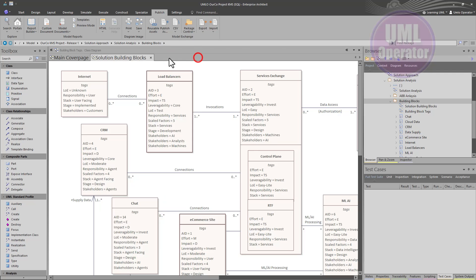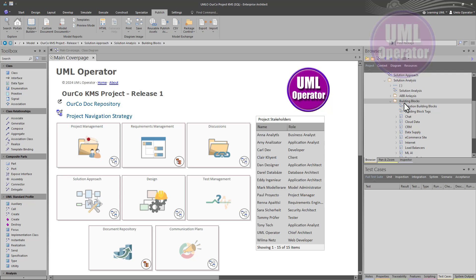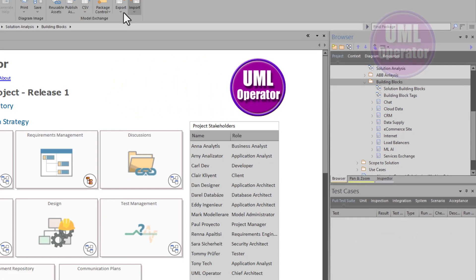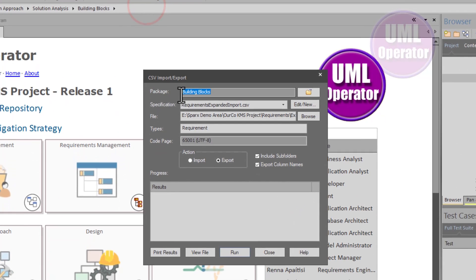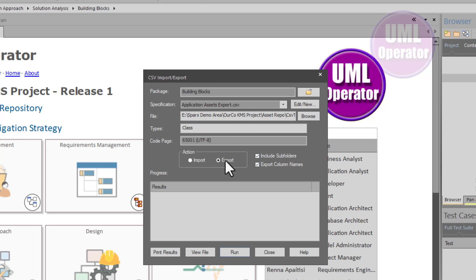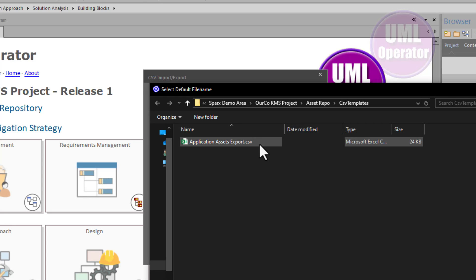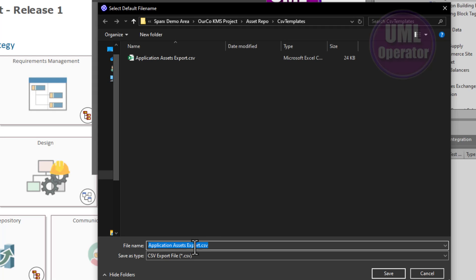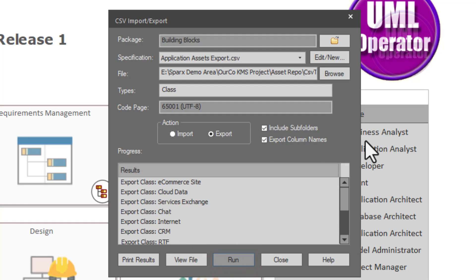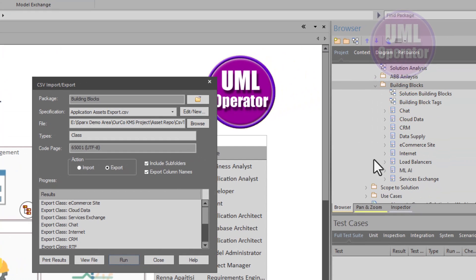For this exercise, we do not have to have the diagrams up. We'll just close everything and go to the main page. We do have to be focused on the namespace — the package containing the elements we want to export. So we're on Building Blocks. We go to Publish > Model Exchange, then Import/Export. We're going to bring up application asset export, which is already configured for export. We're going to browse to where we store the CSV flat file — the asset repository folder, in a folder called CSV templates — and run it. You can see it's exporting the class elements right now.